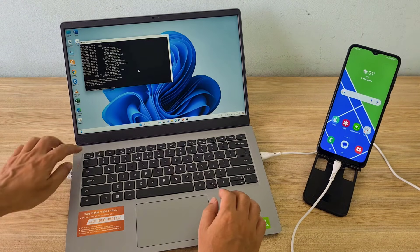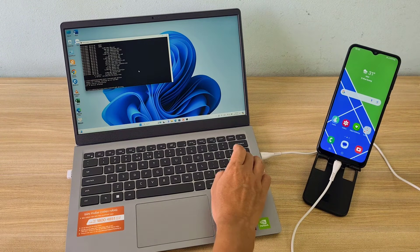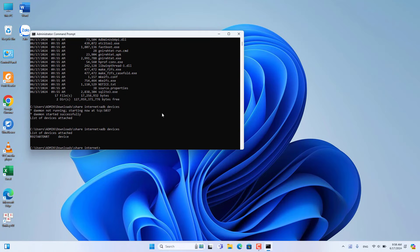Now in the command window on your Windows computer you will see your Android phone appear in the list. Next, use the following two commands to share the internet.